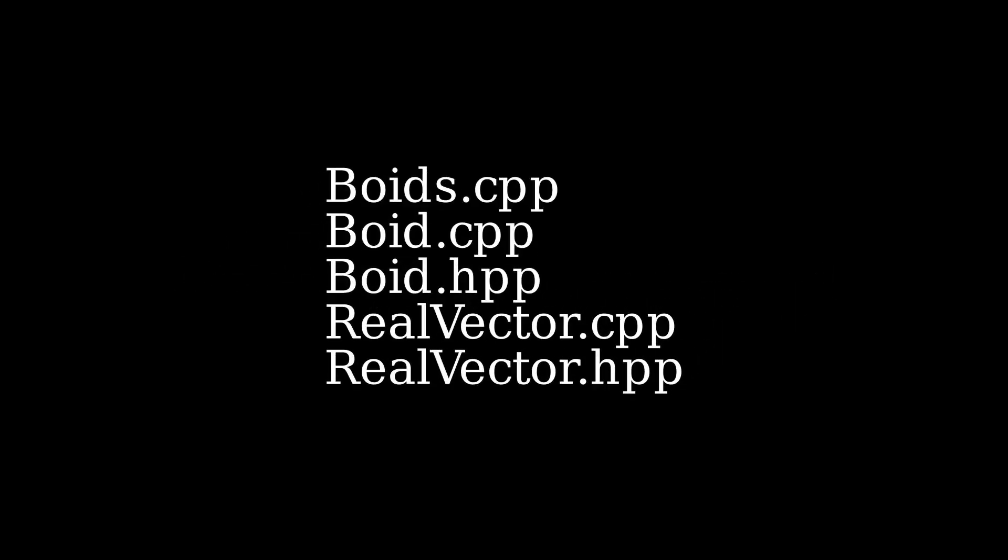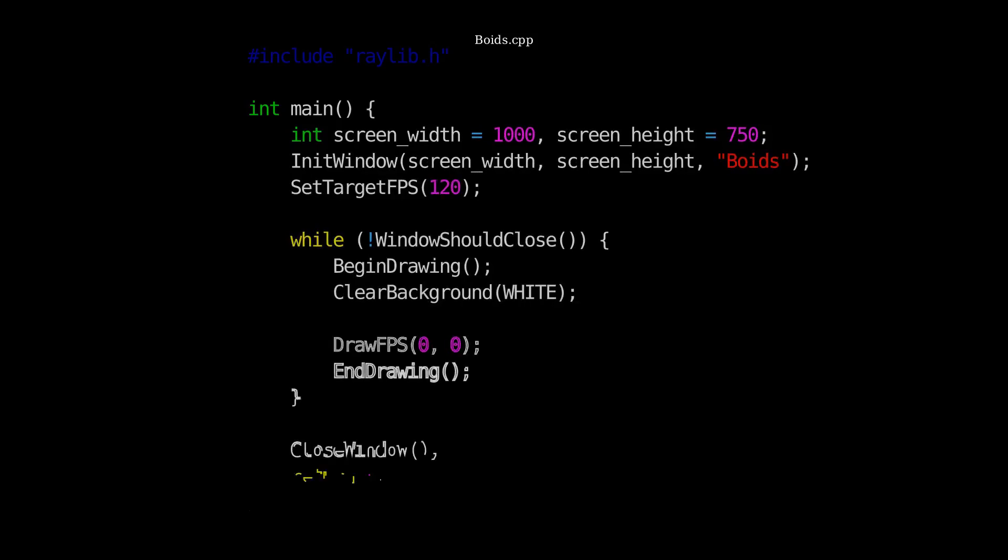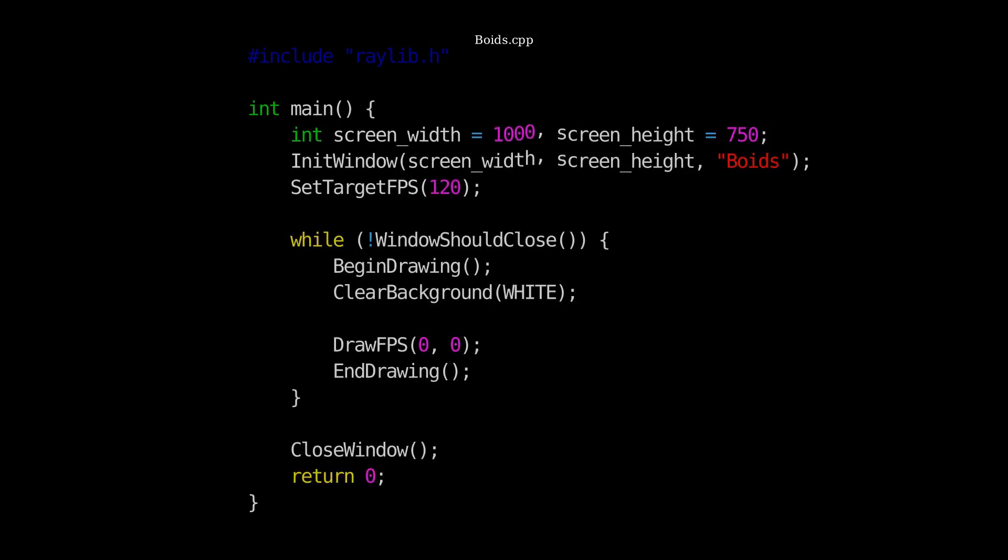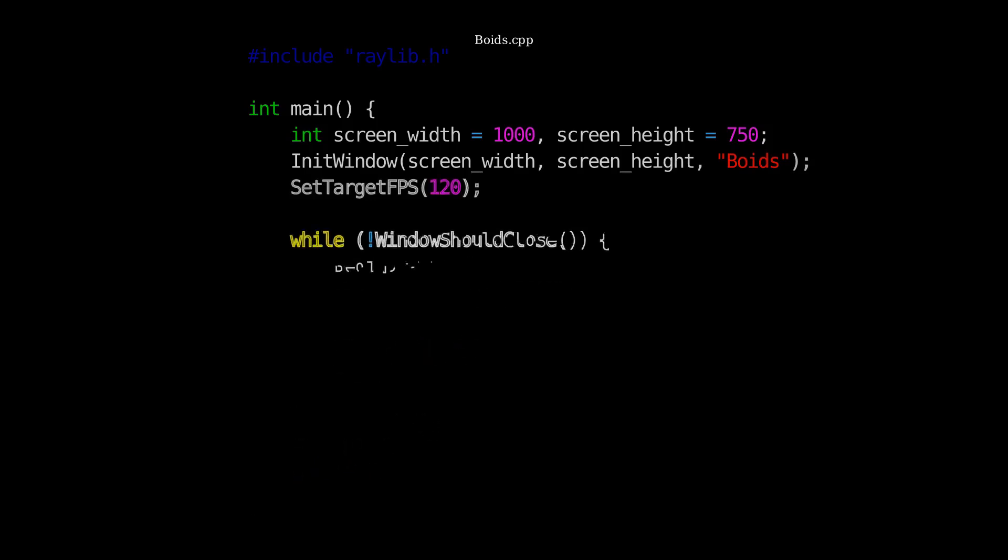Here are the files we need. So we'll need our main file, which is named boids, and then we'll need a boid and real vector class. That's it. We're going to want to start with our boids file. This is our main file, which has all of our window functionality. Right now, we're just going to want to draw a window. So screen width, screen height, initialization of our window. This right here is our game loop. And then once the user exits, we can call the close window function.